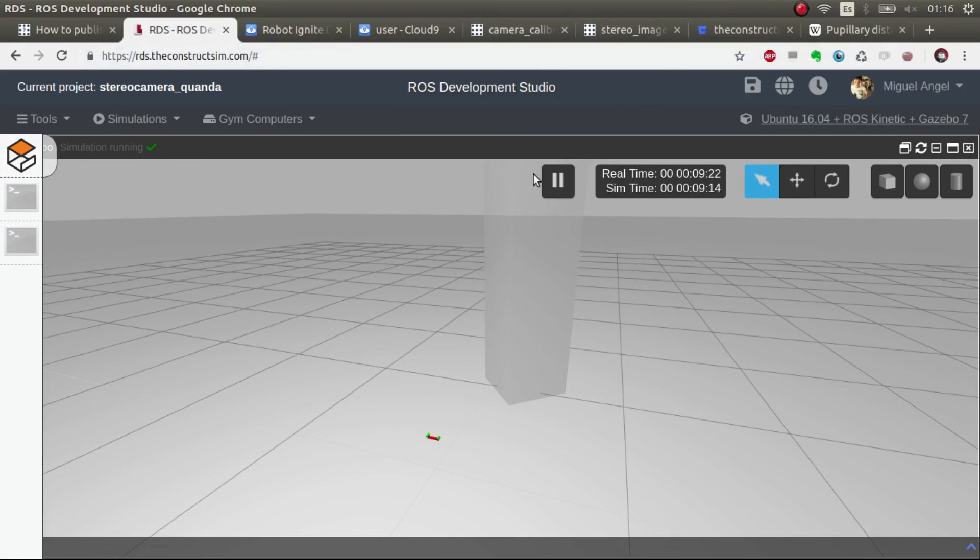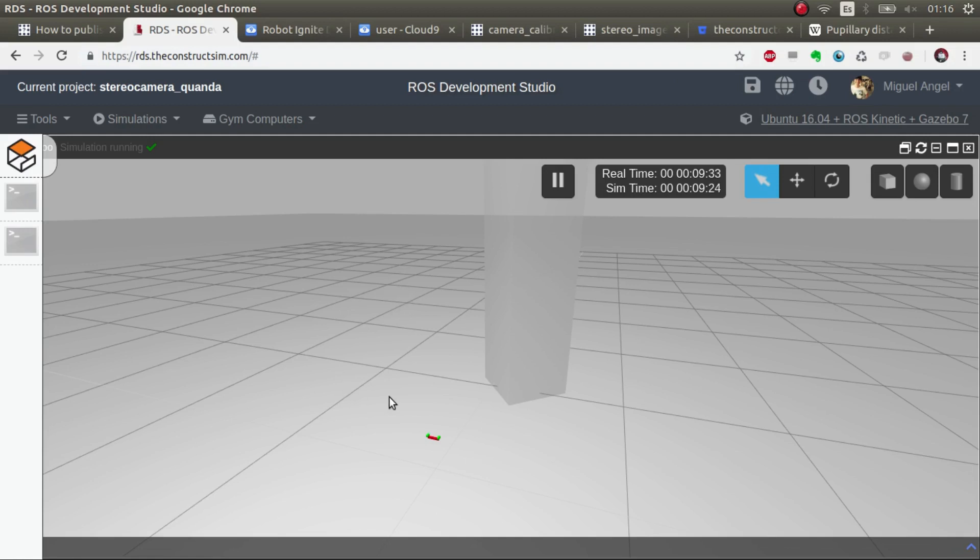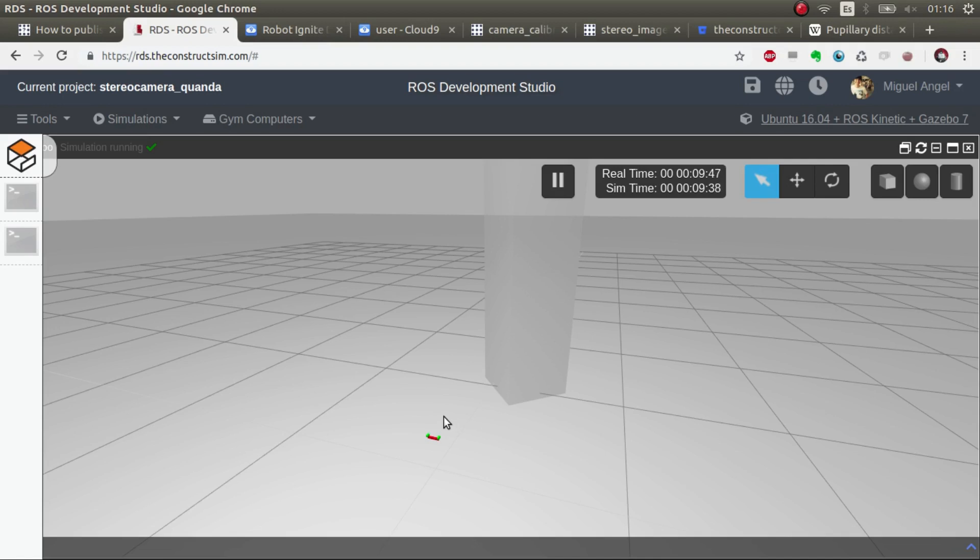So, answering the question, this is the way I would test to know if my cameras are working, my stereo camera is working, and it's useful for generating stereo images. And, that's quite it. If you liked the video, please leave a thumbs up, and subscribe if you haven't. And, we publish videos every day. So, that's it.